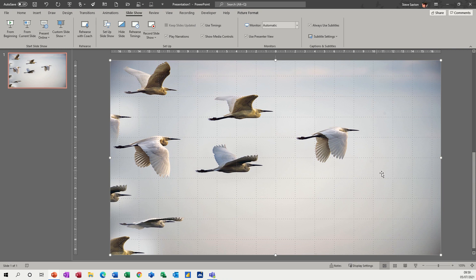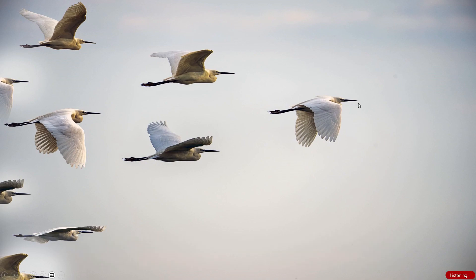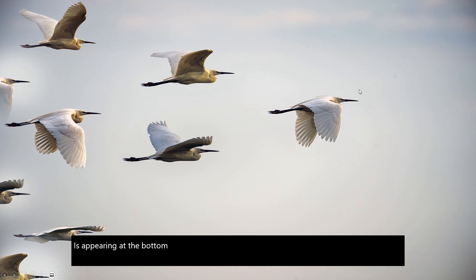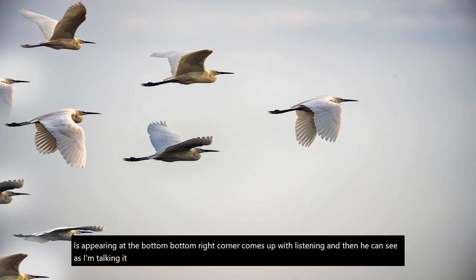Now, when I put this into full screen, you will see the subtitles appearing at the bottom. So the bottom right corner comes up with listening, and then you can see as I'm talking, it is now doing the subtitles and it is pretty accurate and it's very impressive.